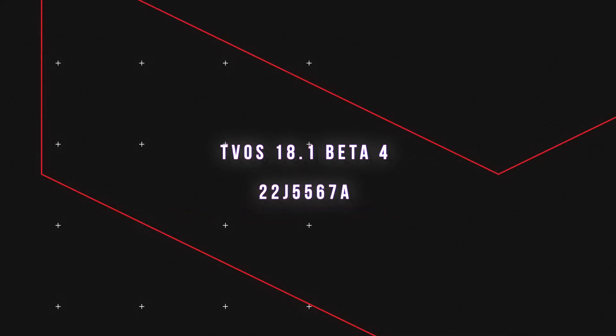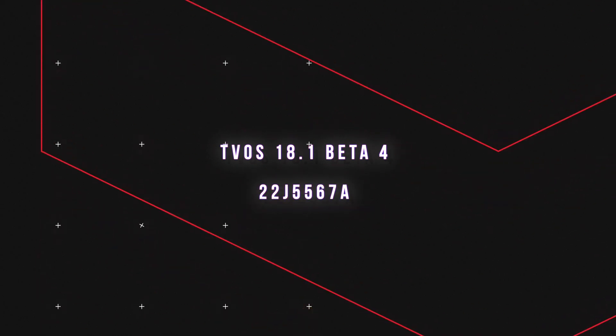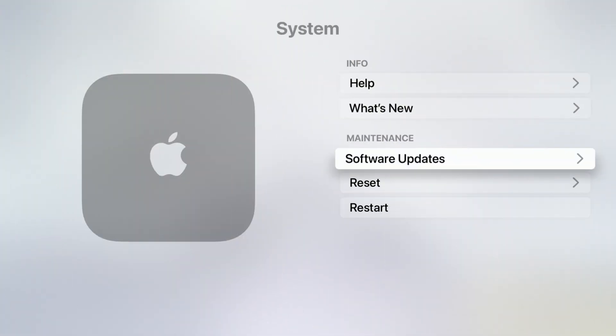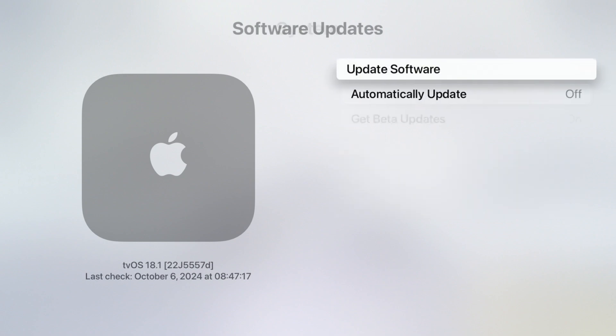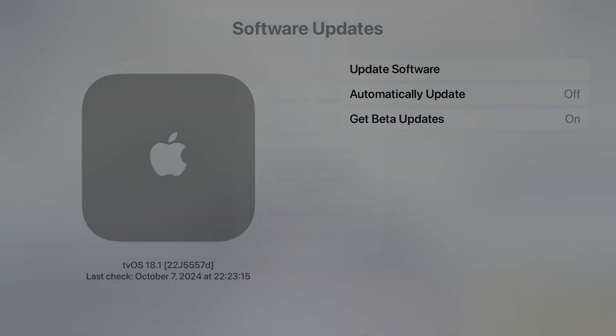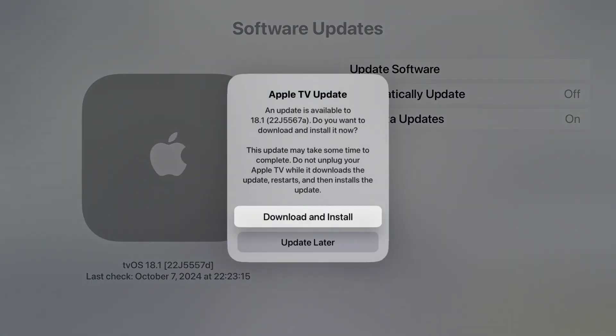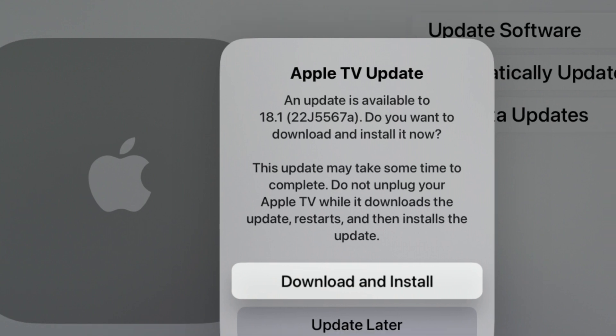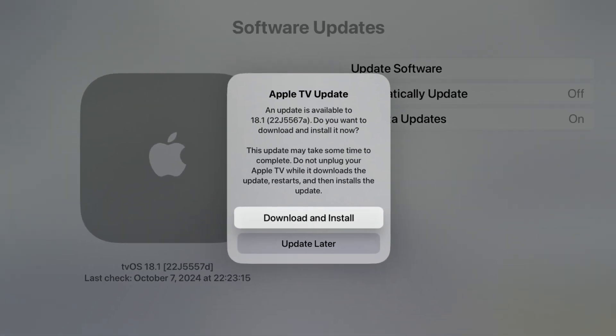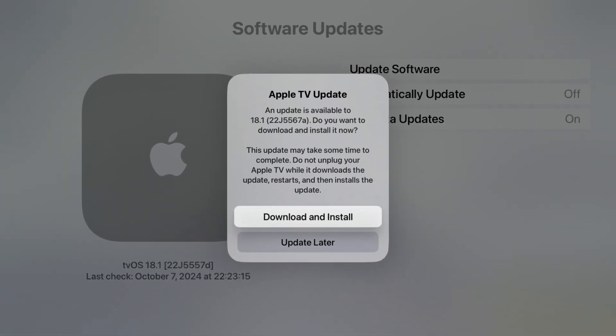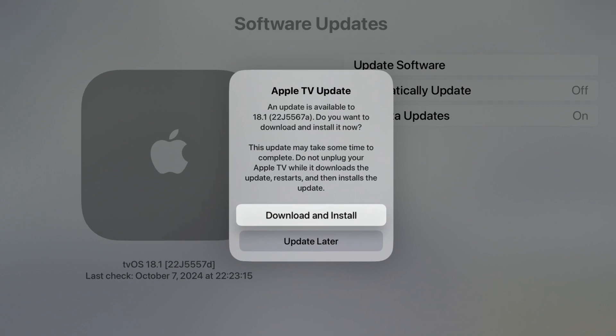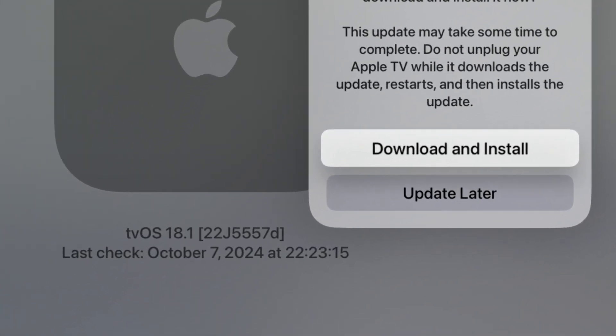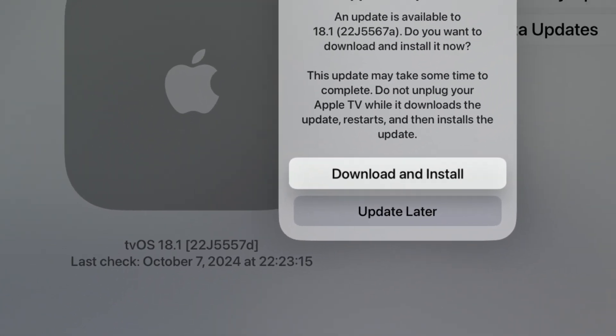By going into the system and software update, you can see we have a new update which is tvOS 18.1 developer beta 4 with the build number 22J5567A. I'm updating from the previous beta, which is tvOS 18.1 beta 3 with the build number 22J5570.